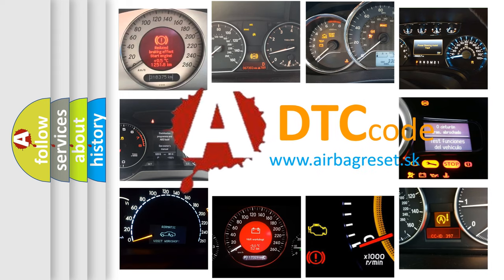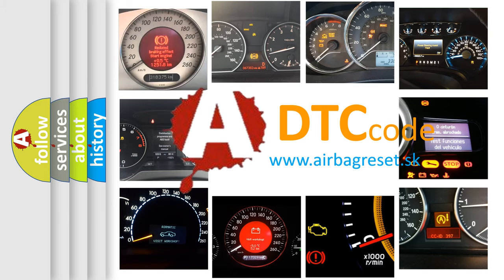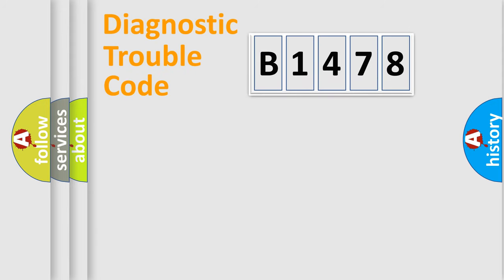What does B1478 mean, or how to correct this fault? Today we will find answers to these questions together.